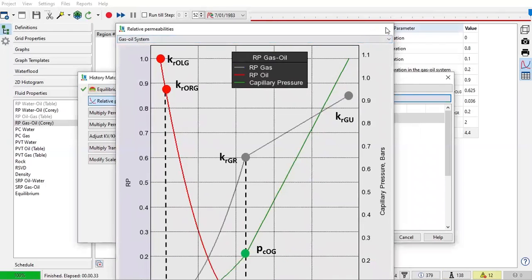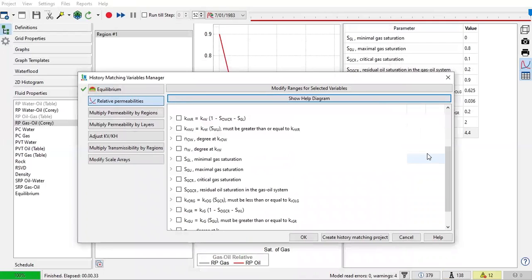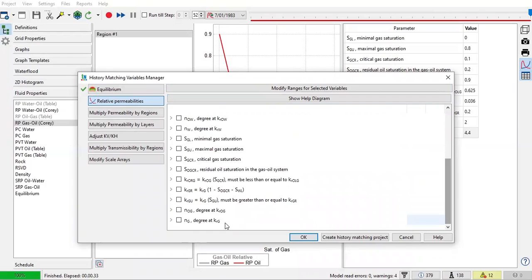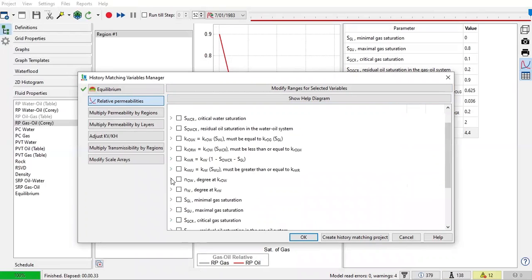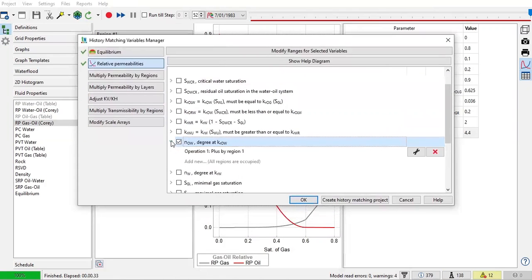Okay, let me close it. So under relative permeability, there are many parameters that can be used as variables, but let's say I just want to concentrate on NOW and NW. Let me check again. All right, the first thing is NOW. Let me tick on this and click this one, operation one plus by region.